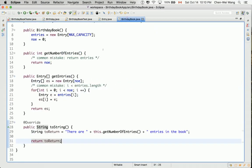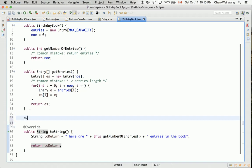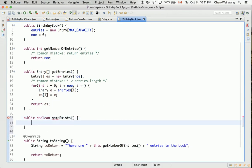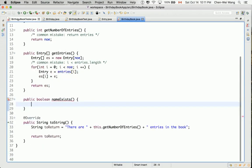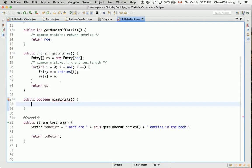Let's go to the `BirthdayBook` class and define: `public boolean nameExists`. Let me make sure the name is correct — `nameExists`. Let's do the complete definition now so we can save time later.